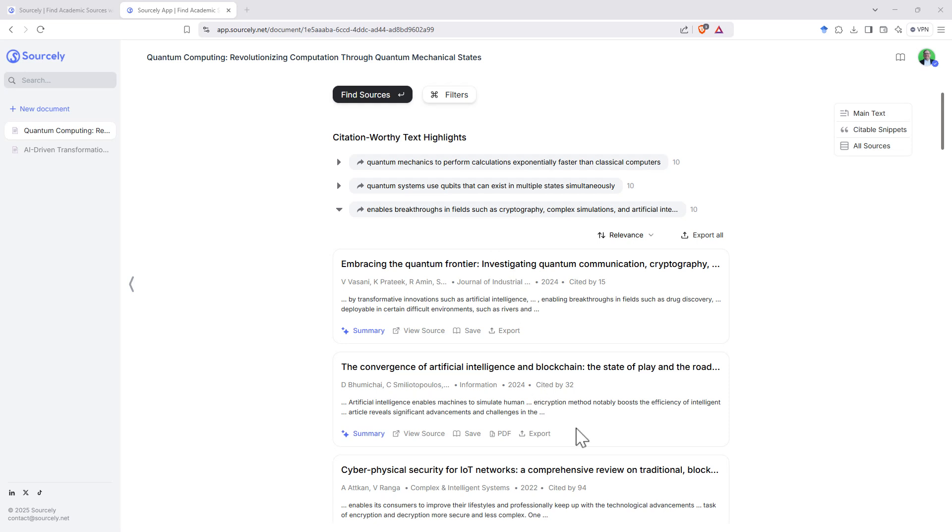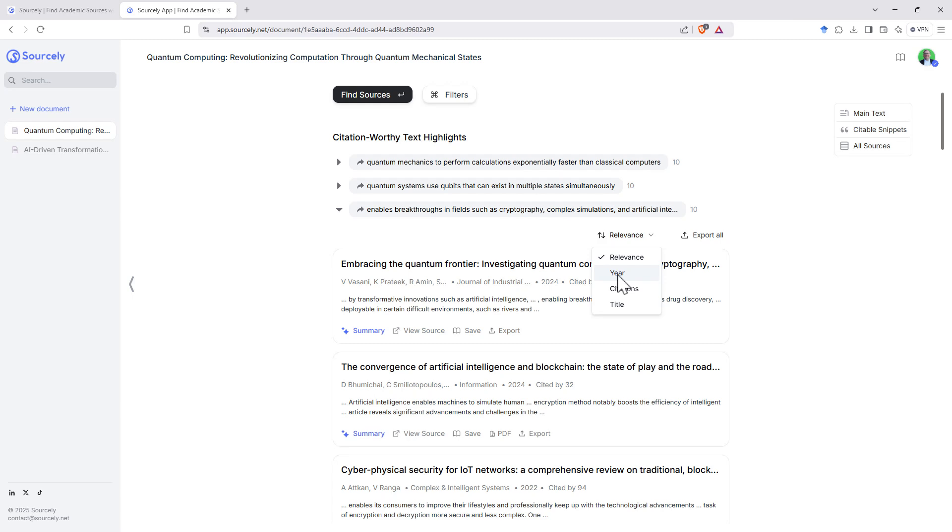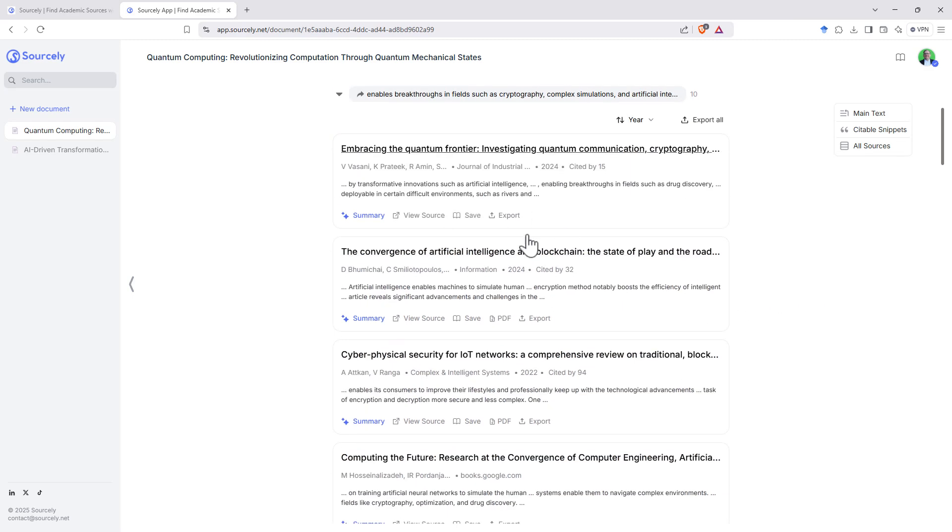On the all sources list and on each of the separate lists, we do have the option to flick between relevance, year, citations, and title in the way that these are ordered as well. So if I'm interested in most recent, then I can change it over.